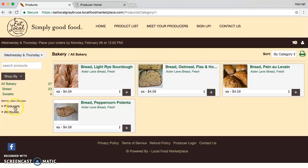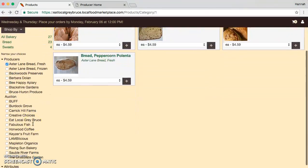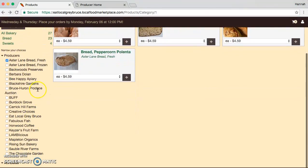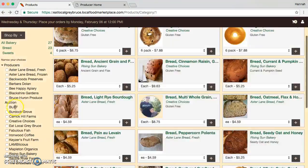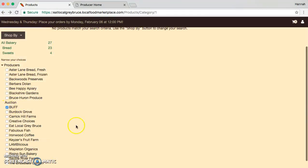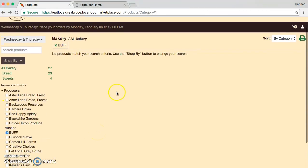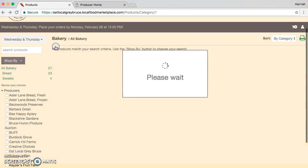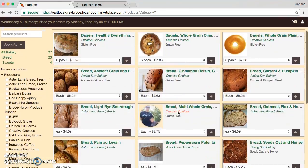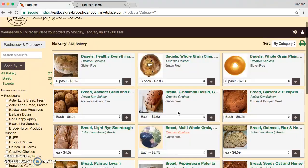Now say I'm filtering by producer and I choose a producer that doesn't have any bread items. That producer comes up and shows nothing on the screen. This can be a little bit confusing, but just make sure you X out of that and it will take you back to the bread page.